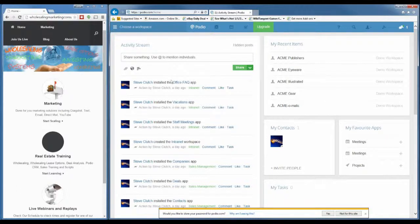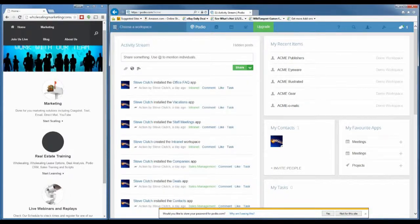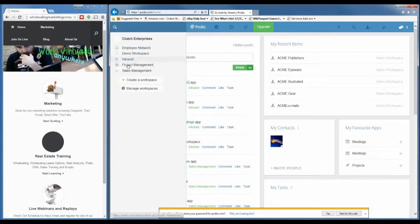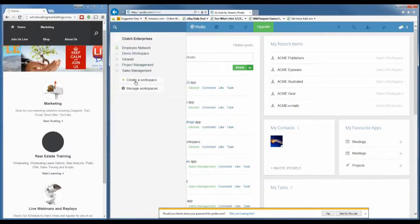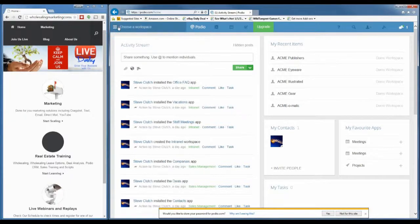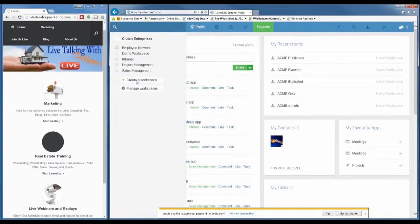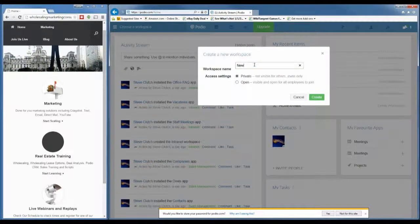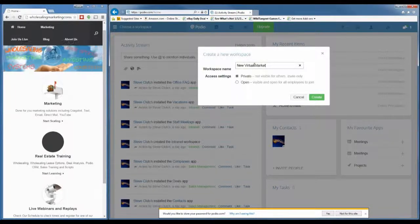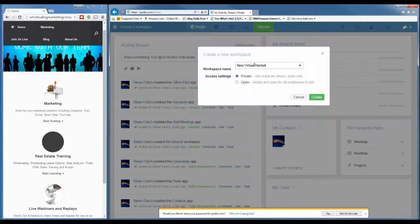In the top left corner you can see where it says 'choose a workspace' — this is a good place to navigate your different markets. Right now all of these are demo workspaces, so we're going to create a new workspace. We'll click on the three bars, choose a workspace, then click 'create a workspace' and name it. We'll name it 'New Virtual Market.' Normally I'd put something like 'Philadelphia JV Market' or 'St. Louis JV Market' so it's easy to tell where it is.